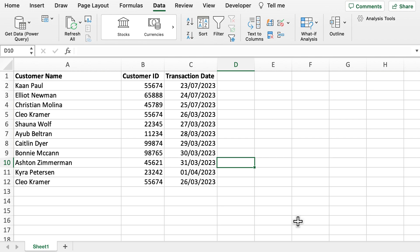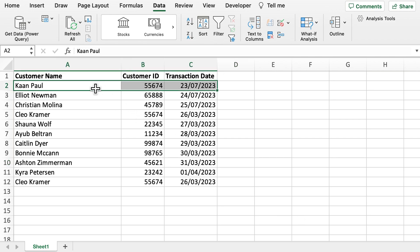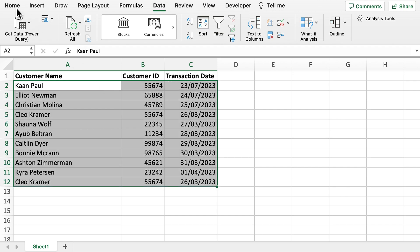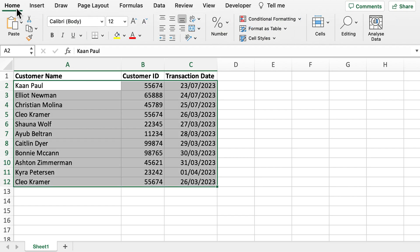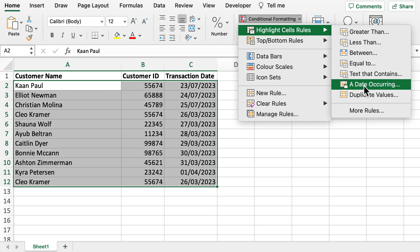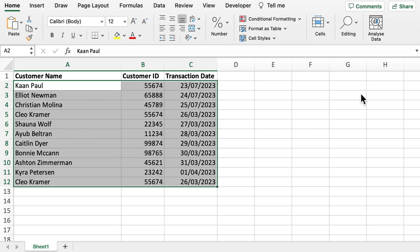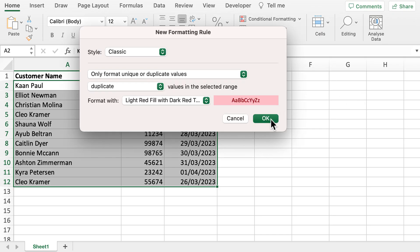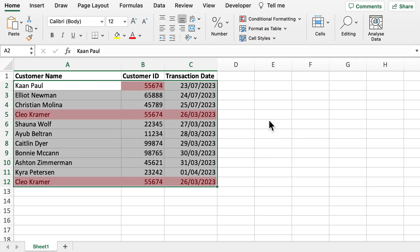What we can do to begin is to apply some conditional formatting to highlight these duplicated values. So if we go to the home tab, click on conditional formatting, we can now highlight the duplicate values.